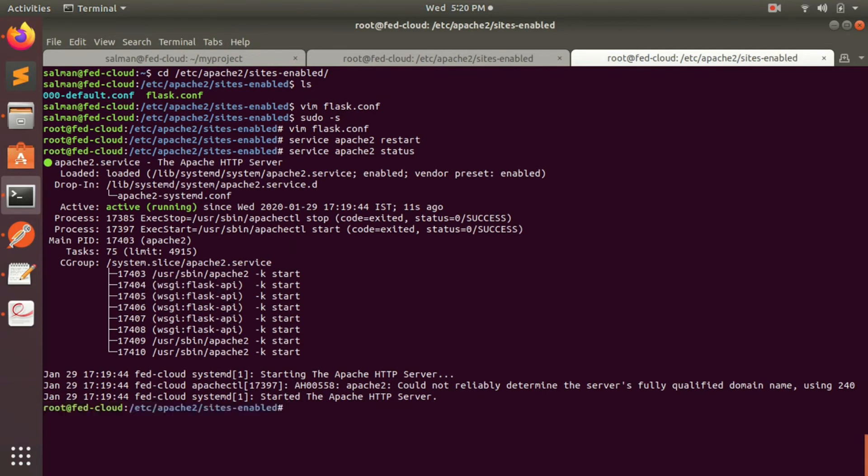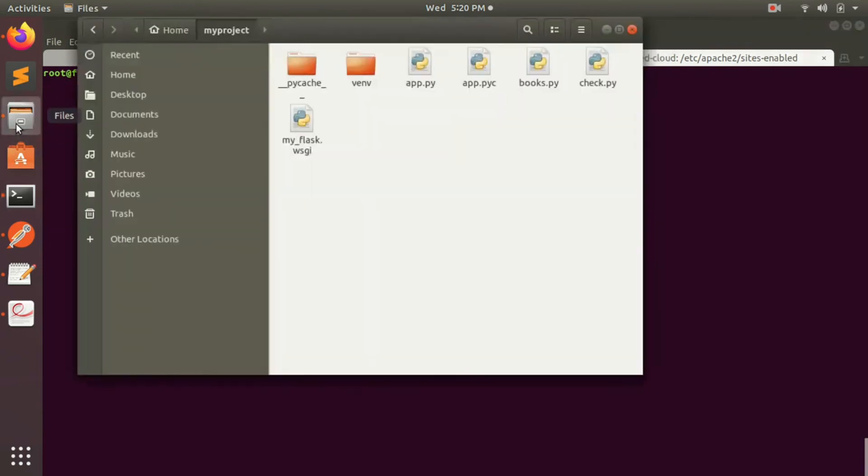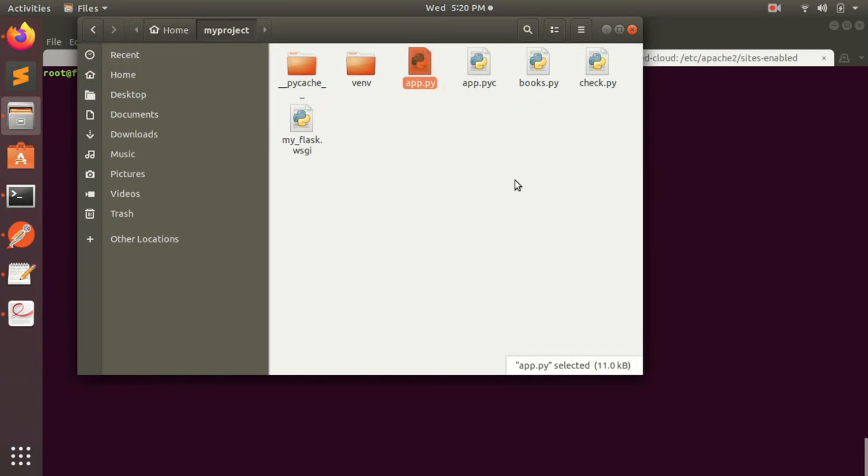All right, so now the environment is set, the configuration is set to run the Apache file. Now let's go on to my directory file system. So as I mentioned in my Apache file, you have the home project and here I have all the files. So app.py is basically the API codes which I have written. That's the assignment, so I'm not supposed to open this because of plagiarism issues.